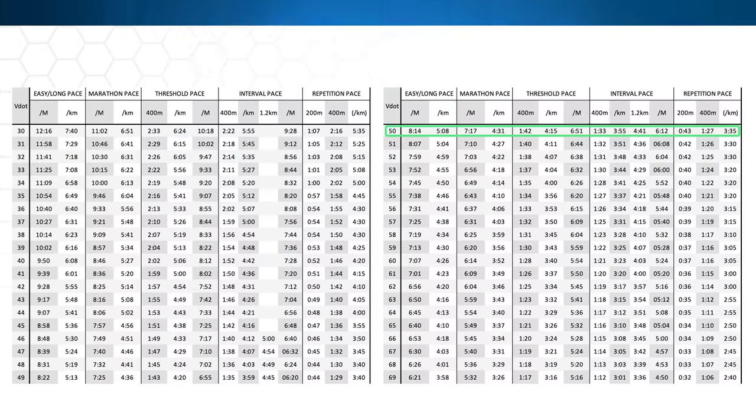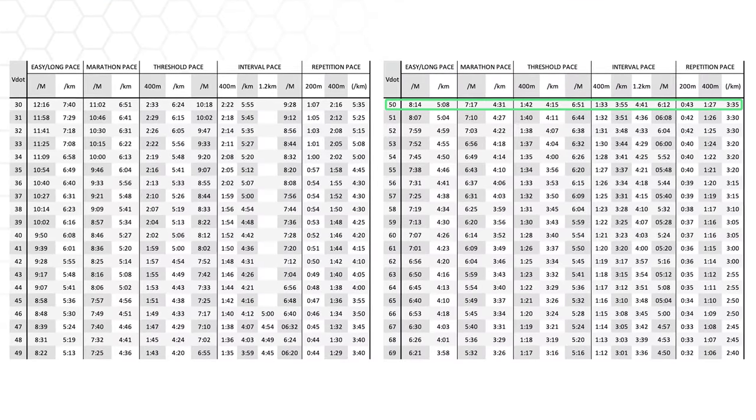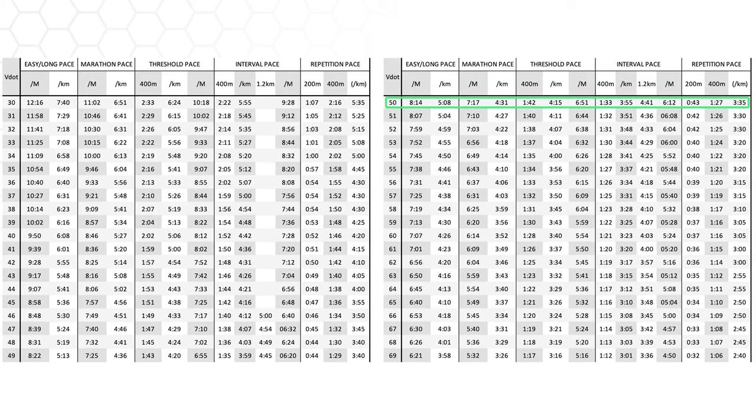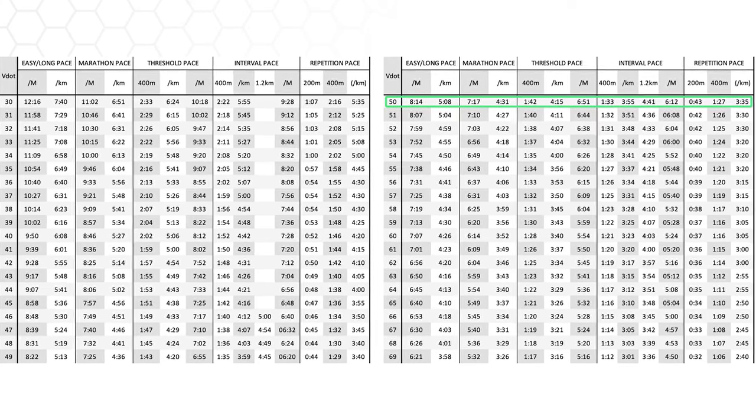Now that I know my VDOT value of 50 and understand the various training paces, I can use another chart that Daniels provides to determine my exact training paces. With a VDOT of 50, I can see that my easy run should be performed at about an 8:14-minute mile, and my threshold runs at a 4:15-per-kilometer pace, and so on. This has been a blessing when trying to determine run intensity, because previously I never knew how hard to run my hard runs or how easy to run my easy runs. I was always questioning what I was doing, and now I have a structured plan to follow.